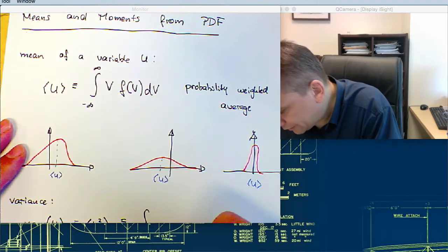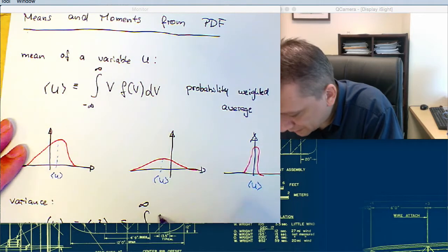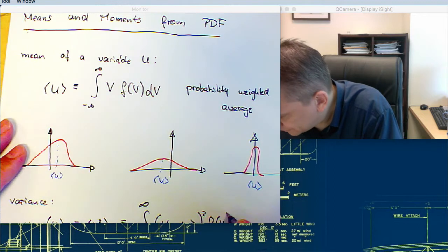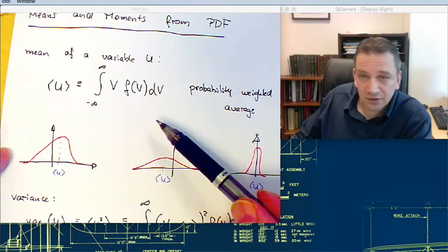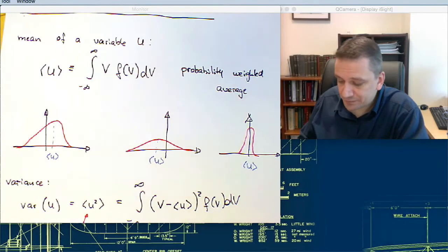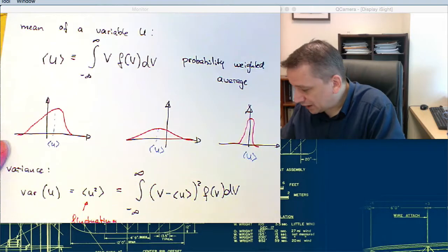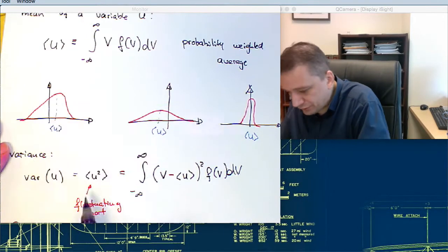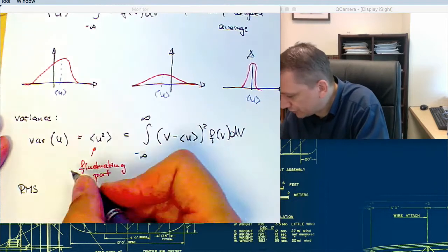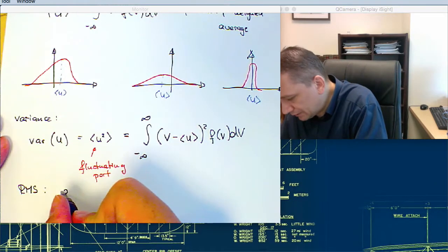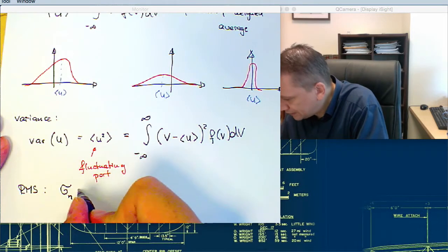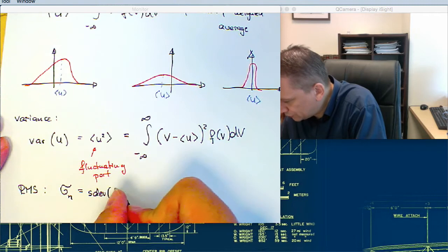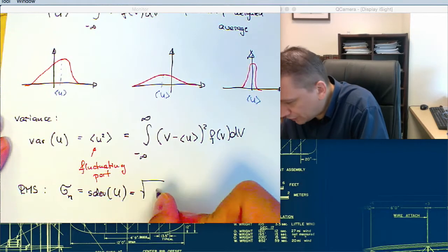The variance of u is the integral from minus infinity to plus infinity of (v minus u-bar) squared times f(v) dv. So once you determine the mean value, you can also determine the fluctuating part. The RMS value, called sigma, is the standard deviation of u, which is the square root of the variance.